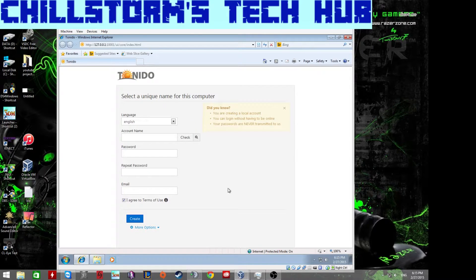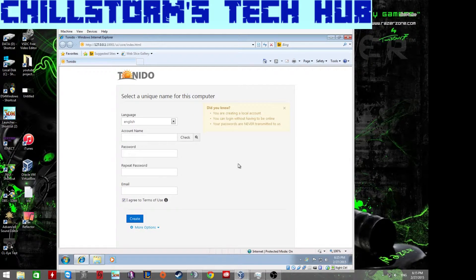I'd recommend installing this on a dedicated machine rather than your gaming rig. Ideally, use a machine dedicated to drive sharing as your server.